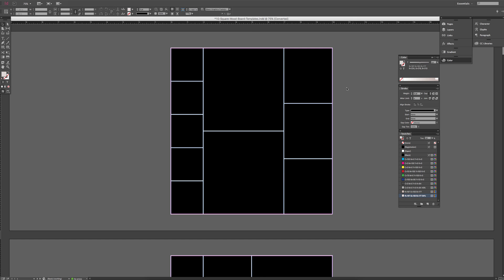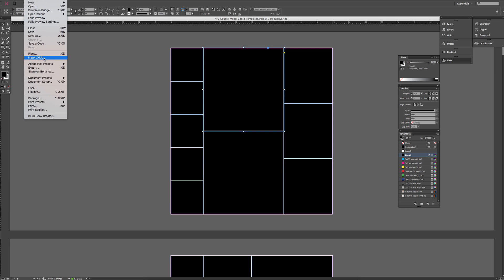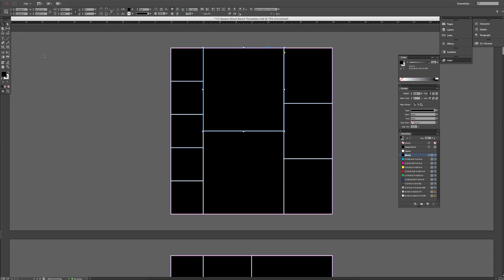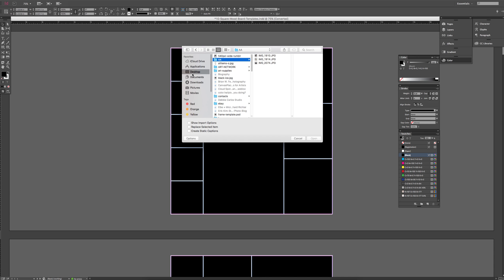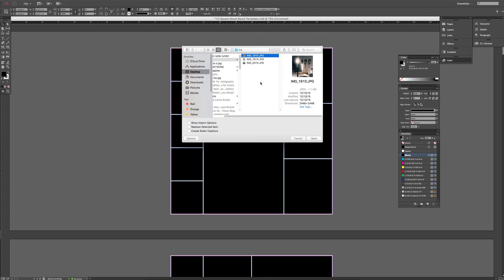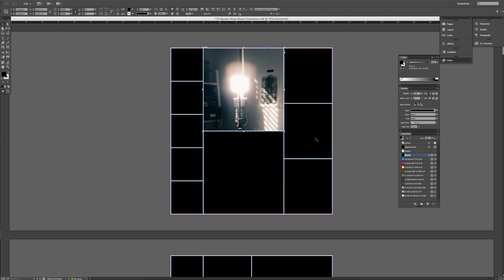And all you have to do is click on the shape where you want your image to be filled, go to File, Place, choose the image that you want to be in that square, and then make sure that you hit Replace Selected Items, and then Open, and then your image gets placed inside of that shape.